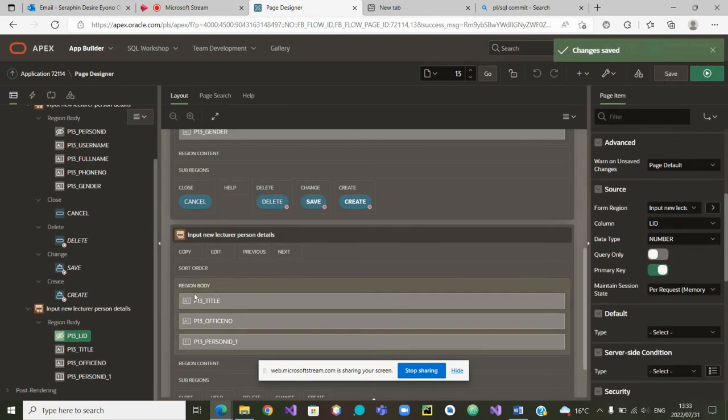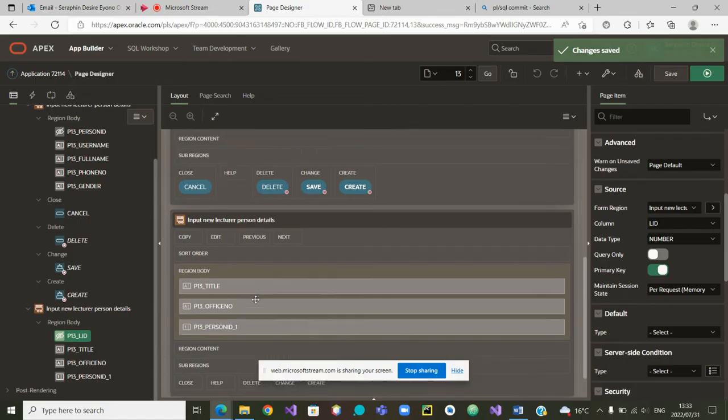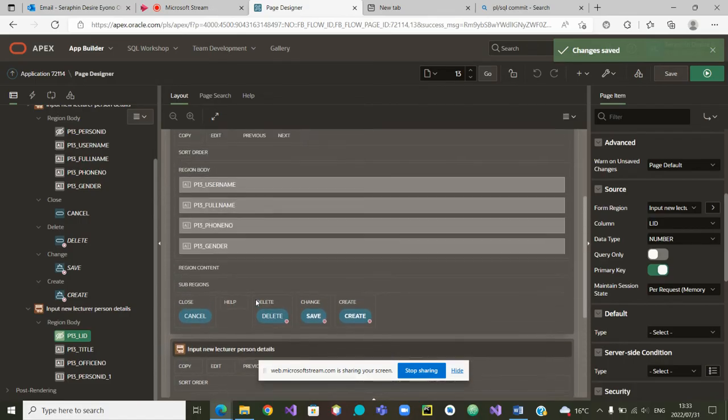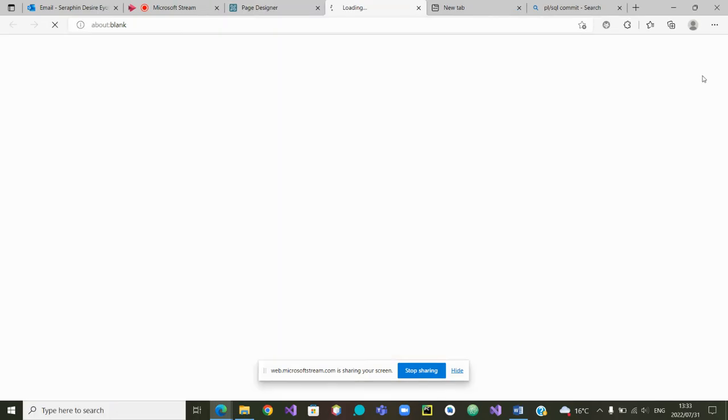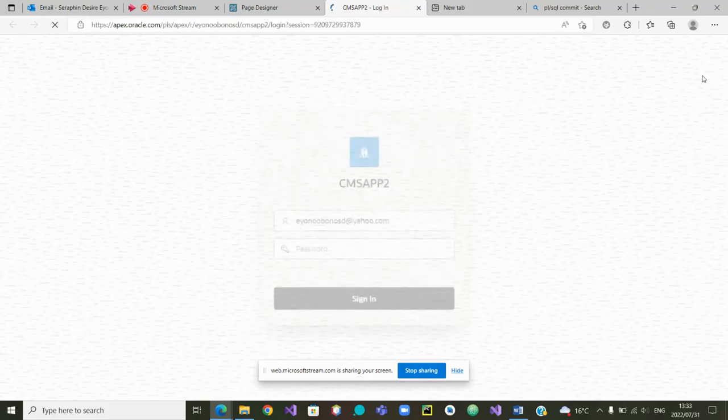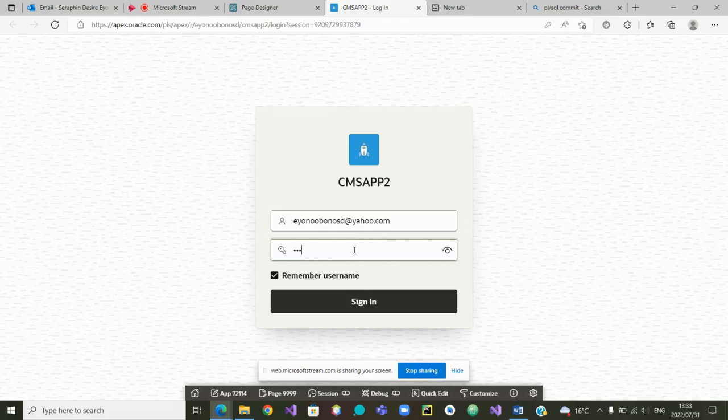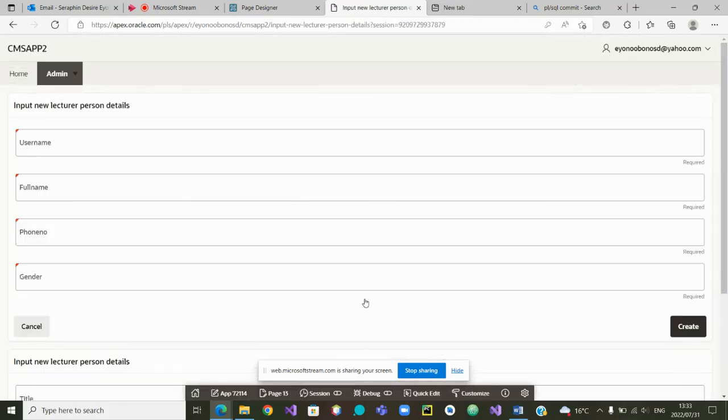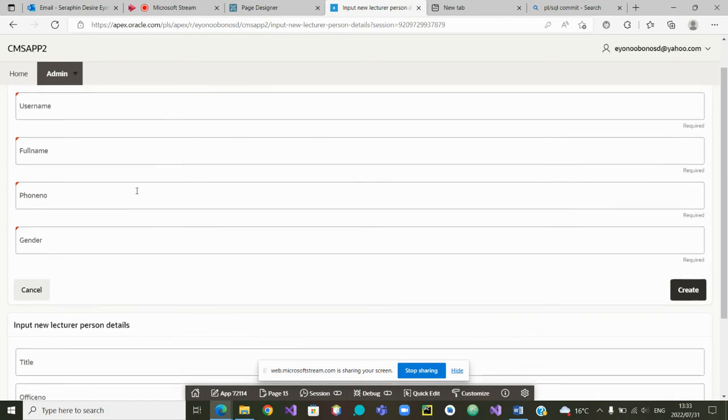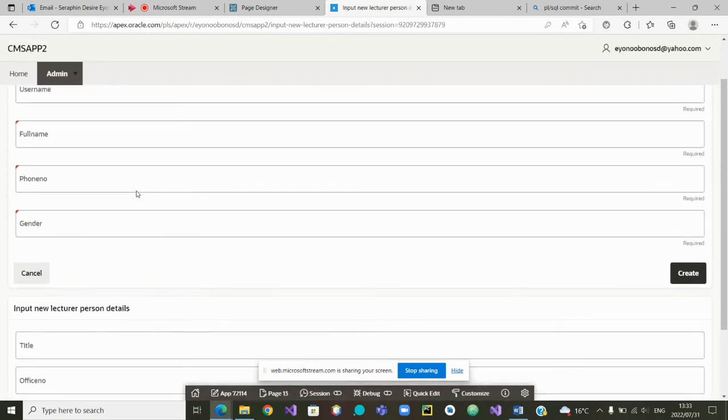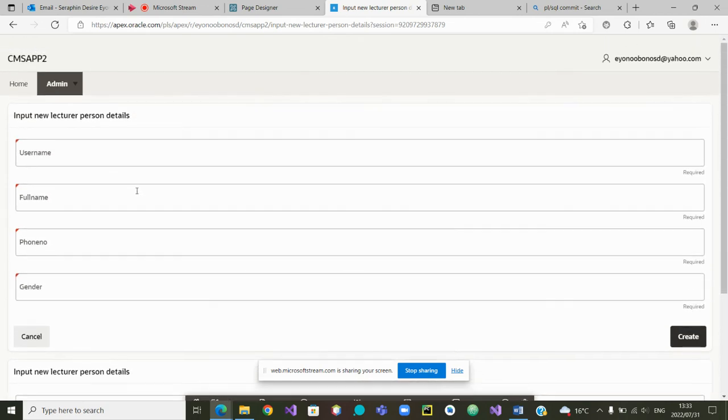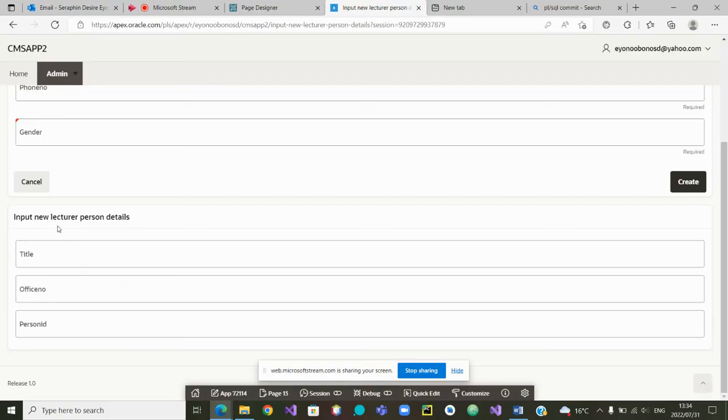What else do we have to do? If you look at the two regions, you will see that this region and the other one, let's just run it and see how it looks. I'm going to log in as the admin. I'm logging in. Yes, this is how it looks, which looks good. The first one is input new lecturer person and the second one, input new lecturer person. So we need to change this one, that it should be input new lecturer staff details.